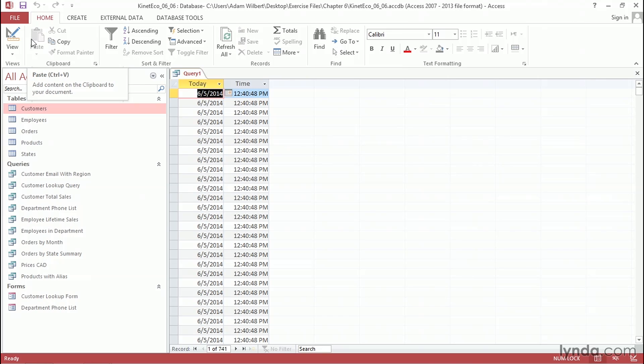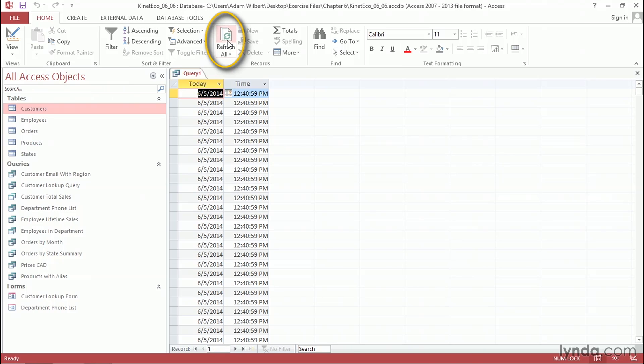These queries are automatically updating every time you run or refresh the query. So, for instance, if I refresh the query here, you'll see that the time updates to 59 seconds. If we waited long enough, we'd see that the date rolls over as well.